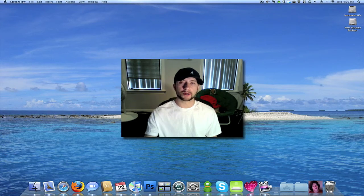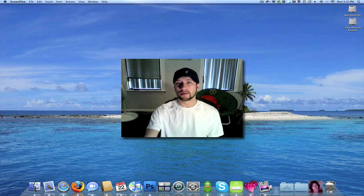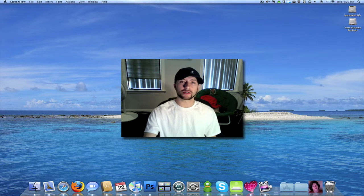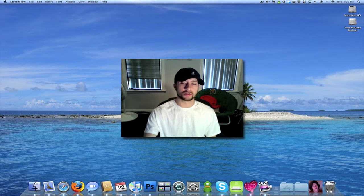What's up everybody, this is Jeremy. Today I'm going to be showing you an application called Skitch.